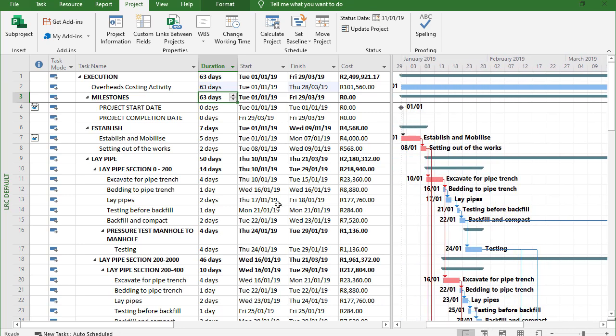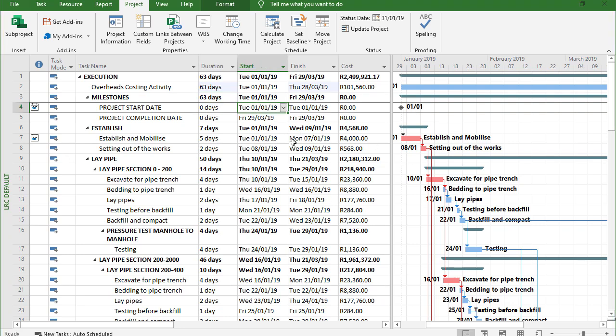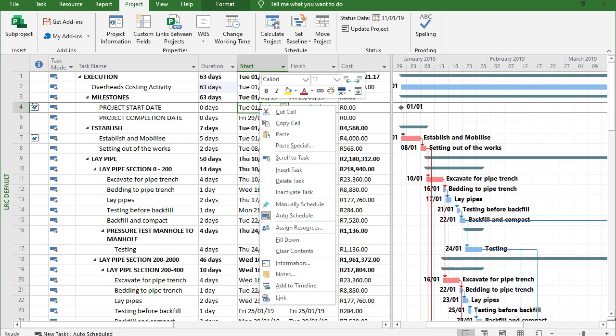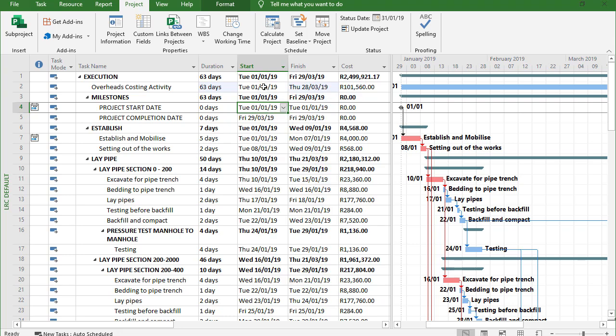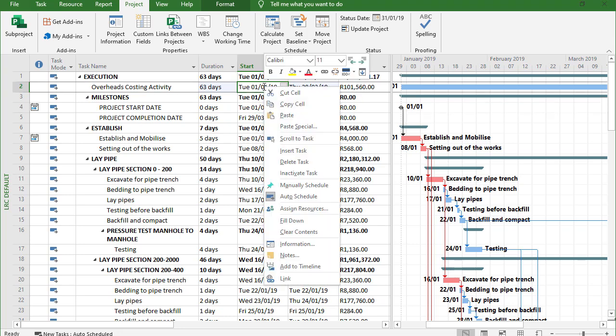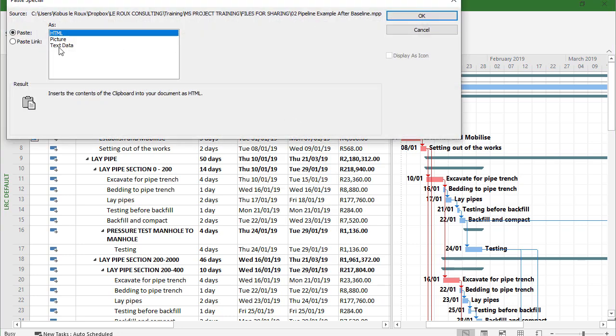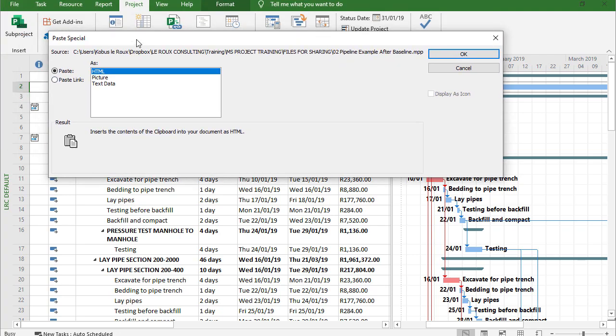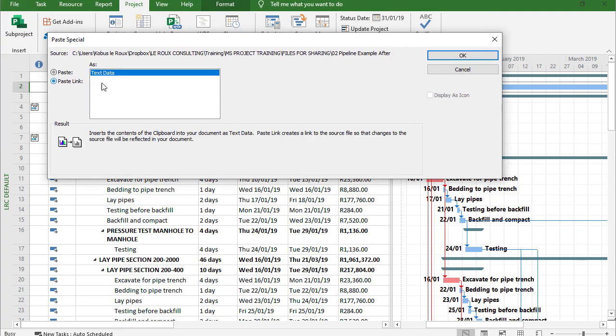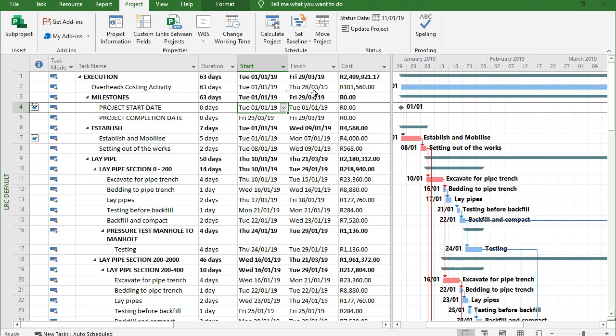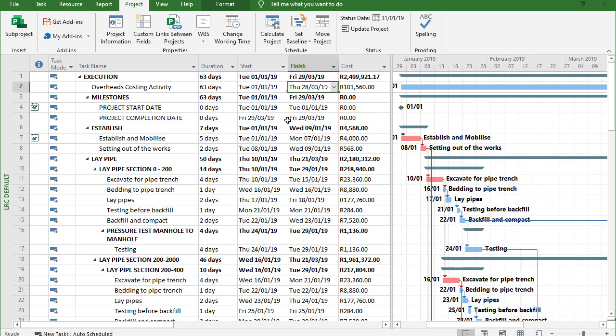Okay, now for the dark art of how do you create a hammock in MS Project. Well it's not that difficult. So what I'll do is I'll take that start date of mine, I'll copy that, and I will right-click in my start date of the costing activity. And now instead of just pasting I will paste it as a link, so you go to paste link text data, click on OK.